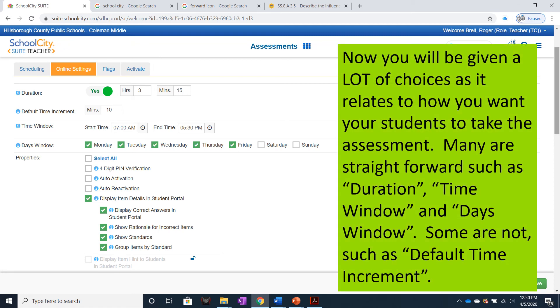Now you'll be given a lot of choices as it relates to how you want your students to take the assessment. Many are straightforward, such as duration, time window, and days window.